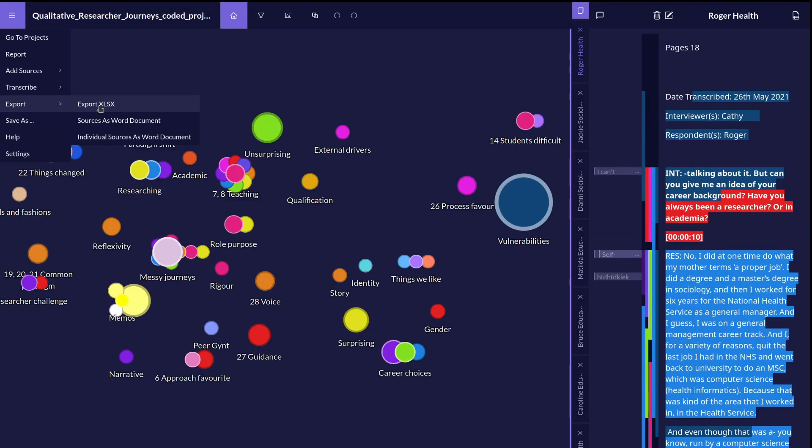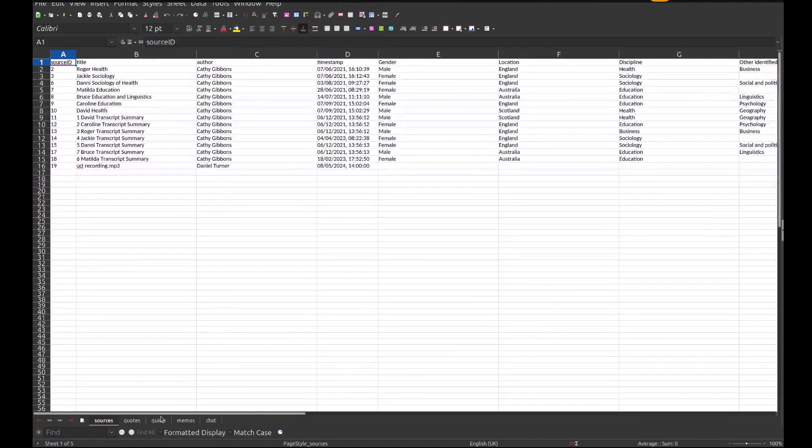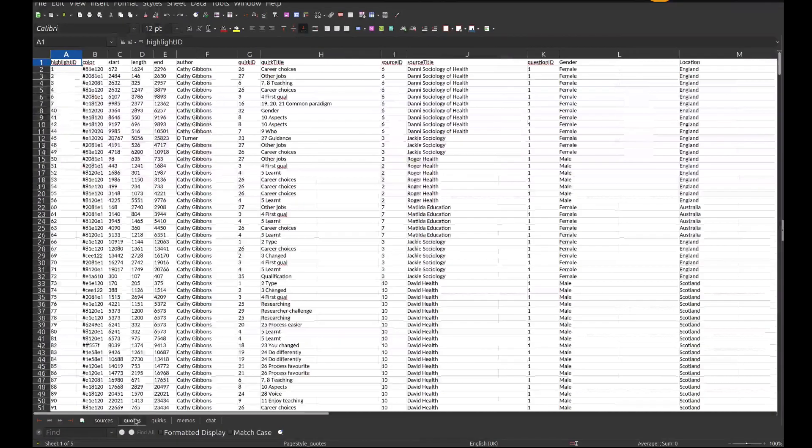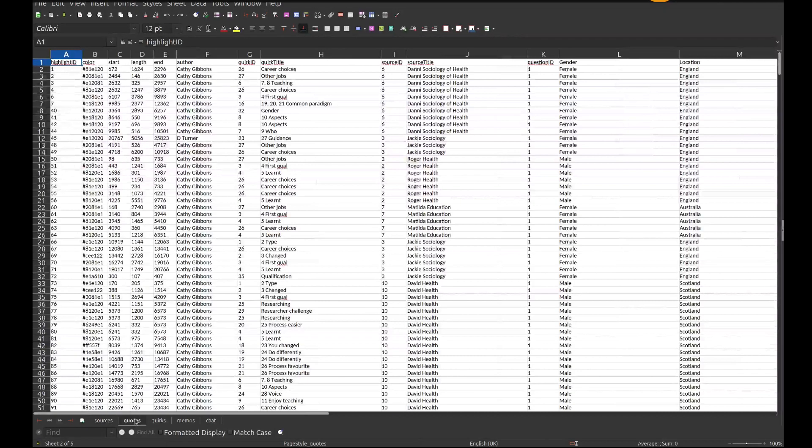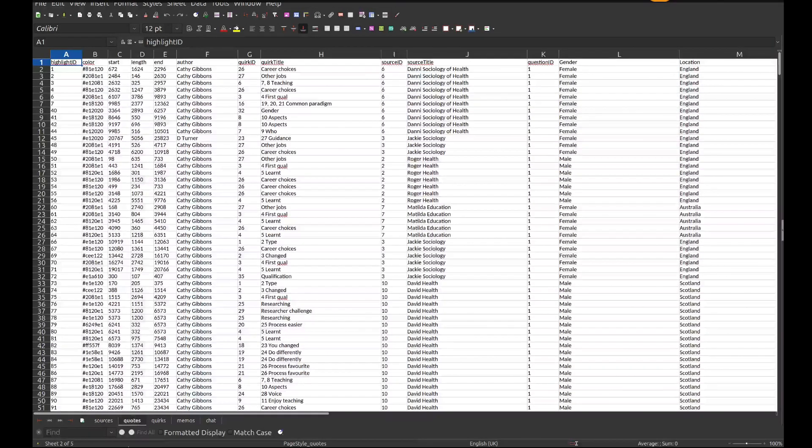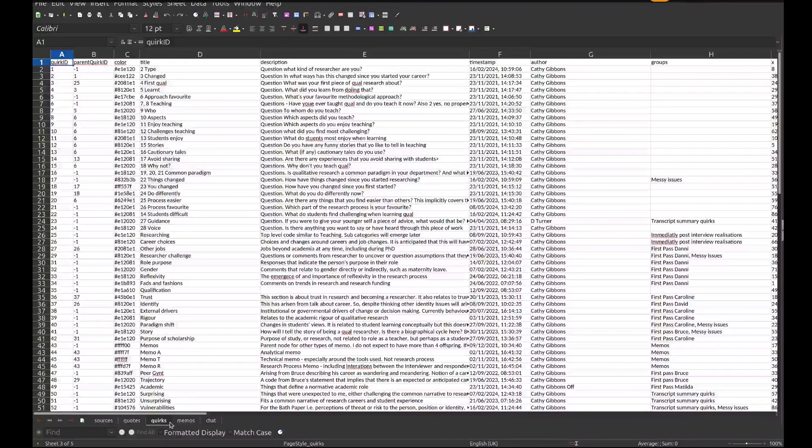You can also get an Excel export, which has different workbooks and tables showing all the different types of data within your coded project.